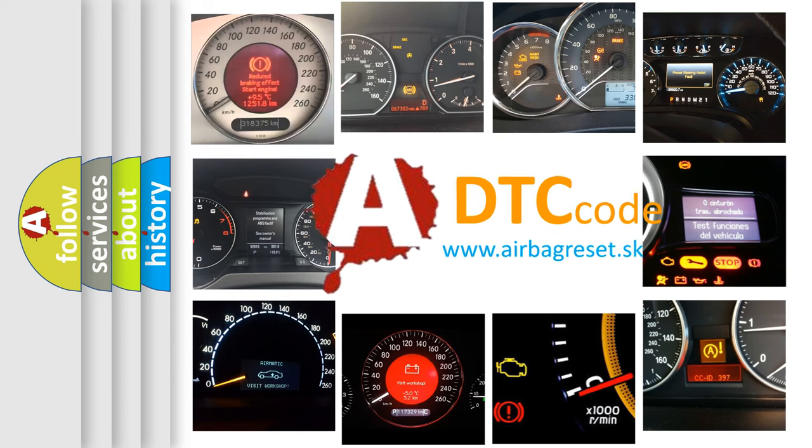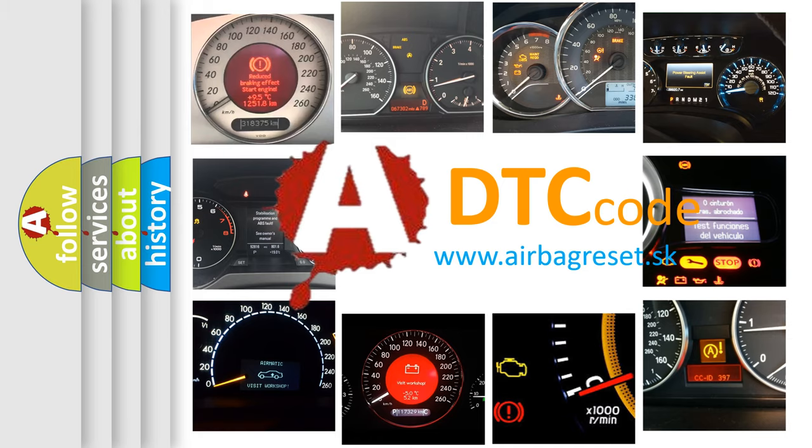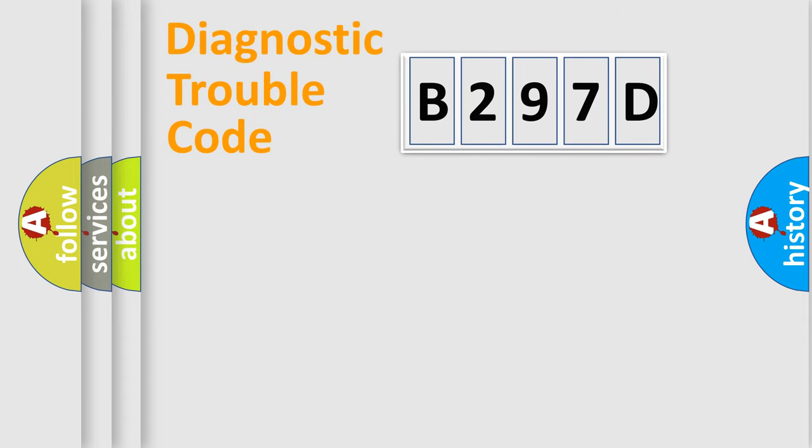What does B297D mean, or how to correct this fault? Today we will find answers to these questions together. Let's do this.